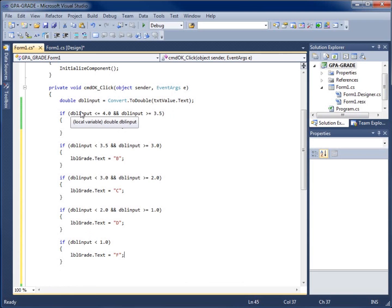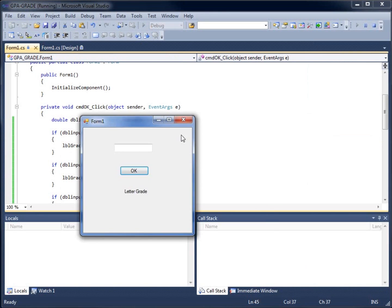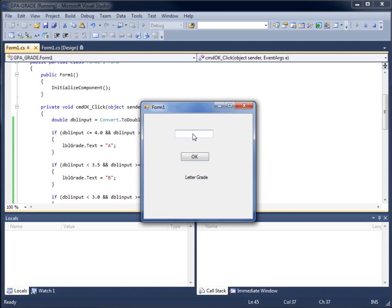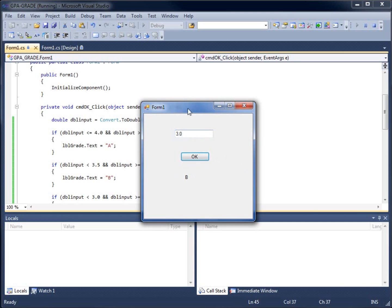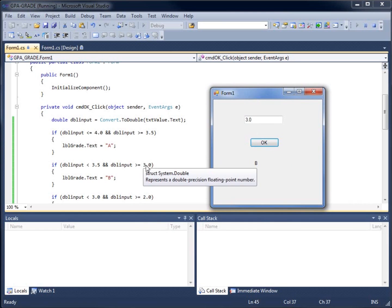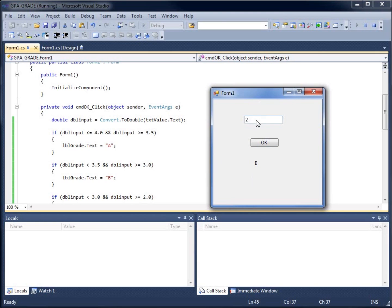Now I have conditions for A, B, C, D, and F. Running the program: entering 3.0 gives a B, since 3.0 is greater than or equal to 3.0. Entering 2.9 gives a C. Entering 2.0 also gives a C. Entering 1.0 gives a D. Entering 0.9 gives an F. Entering 0 gives an F. Entering 4.0 gives an A. This is our program for calculating letter grades from GPA using if statements.